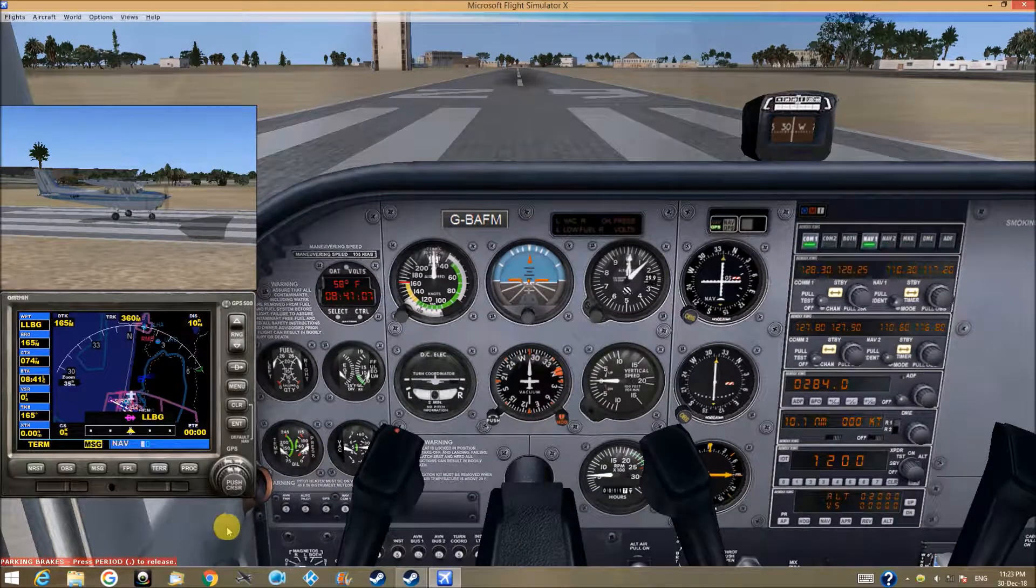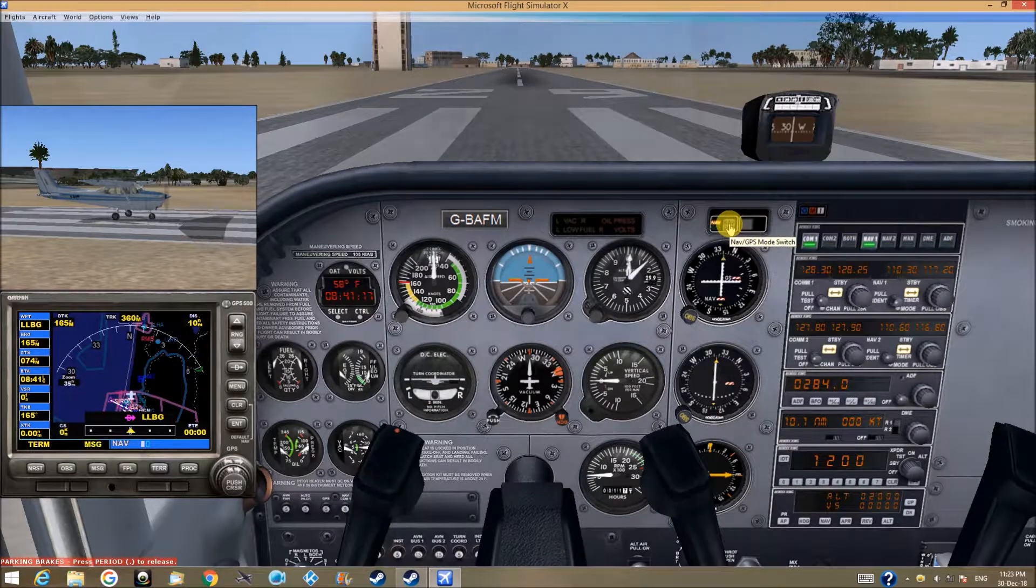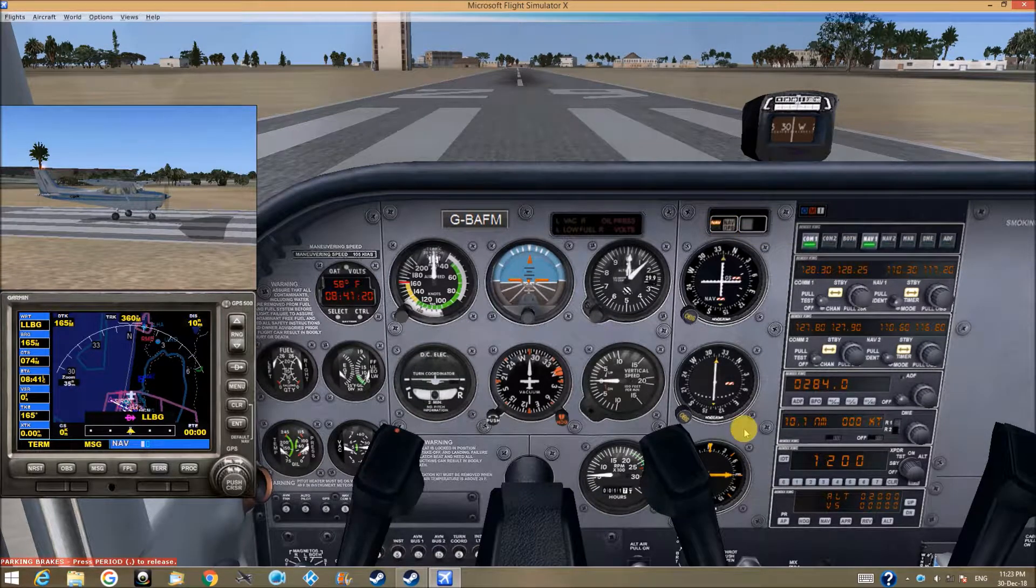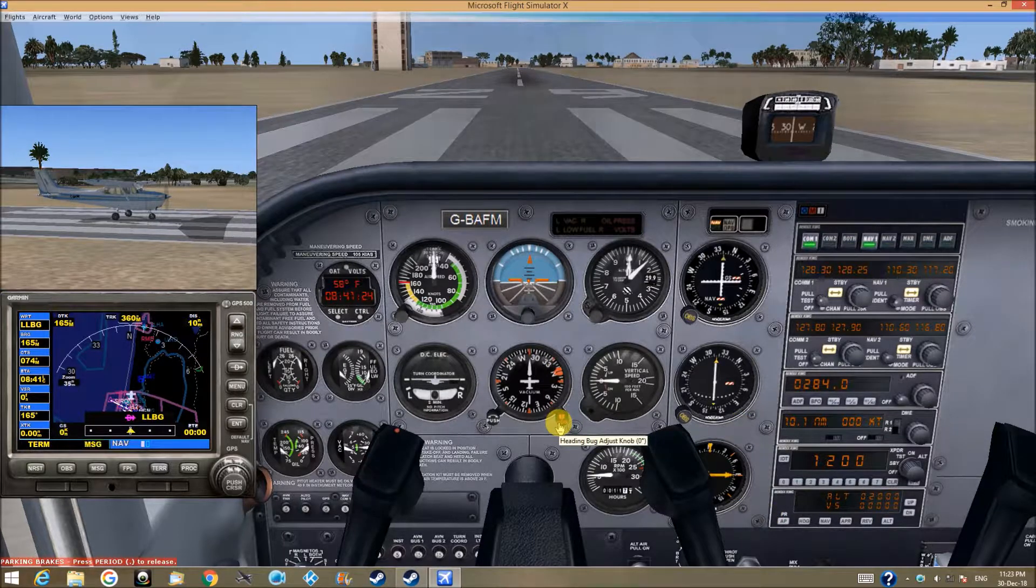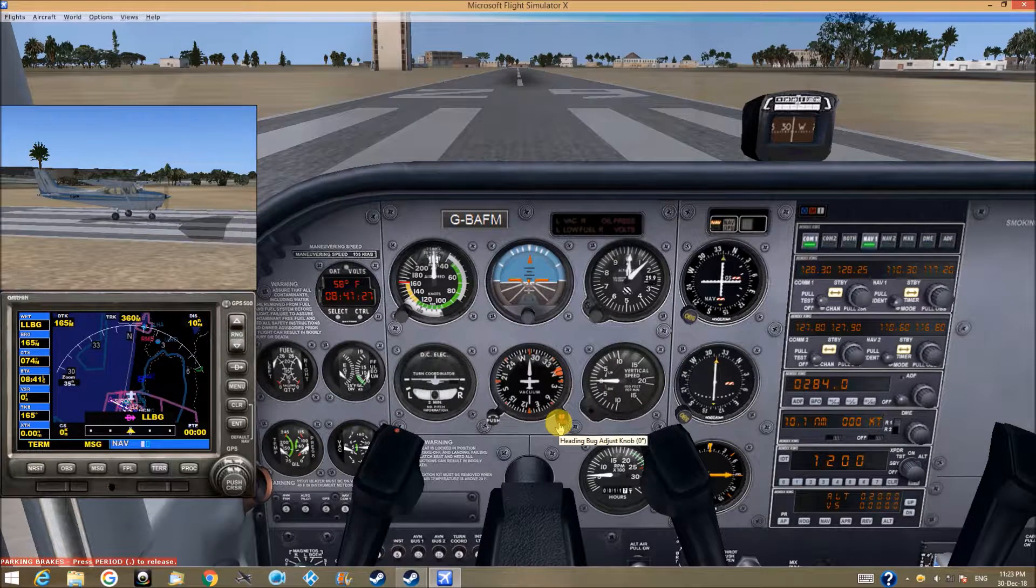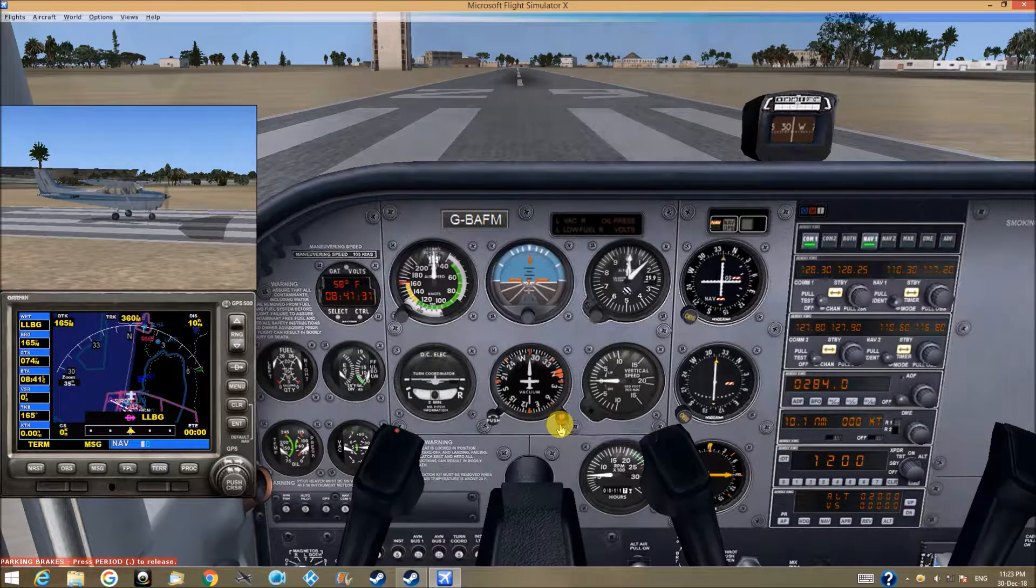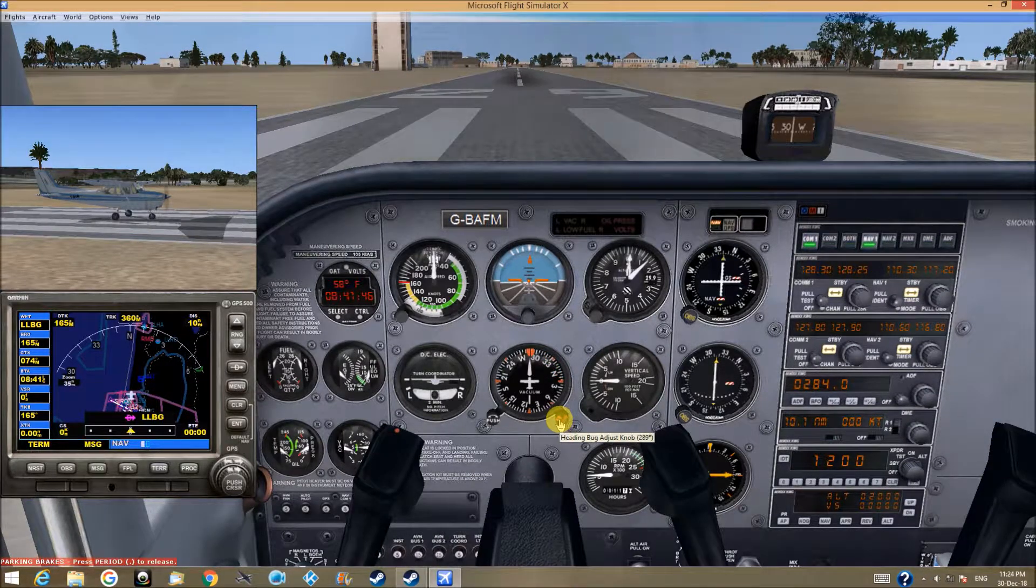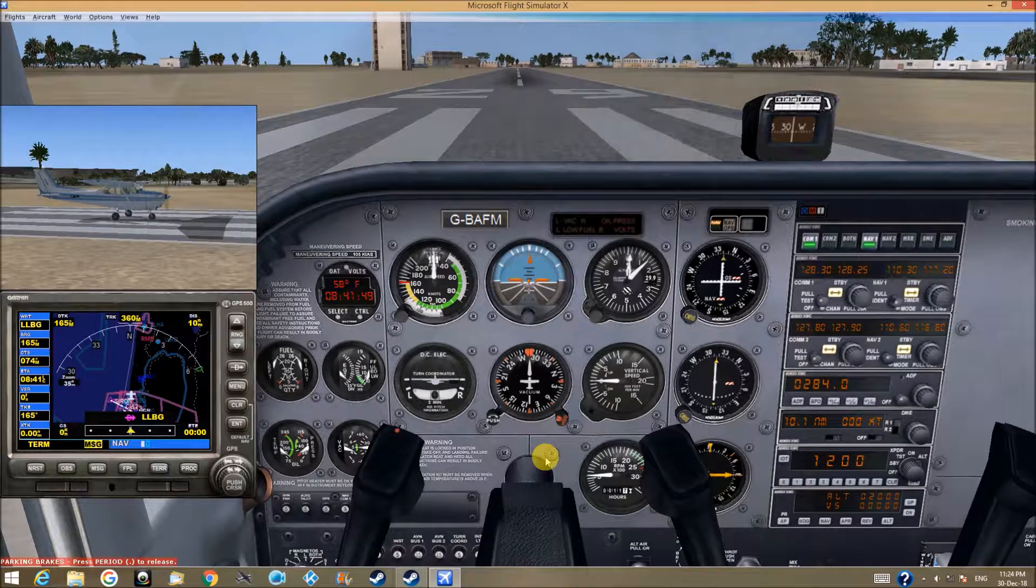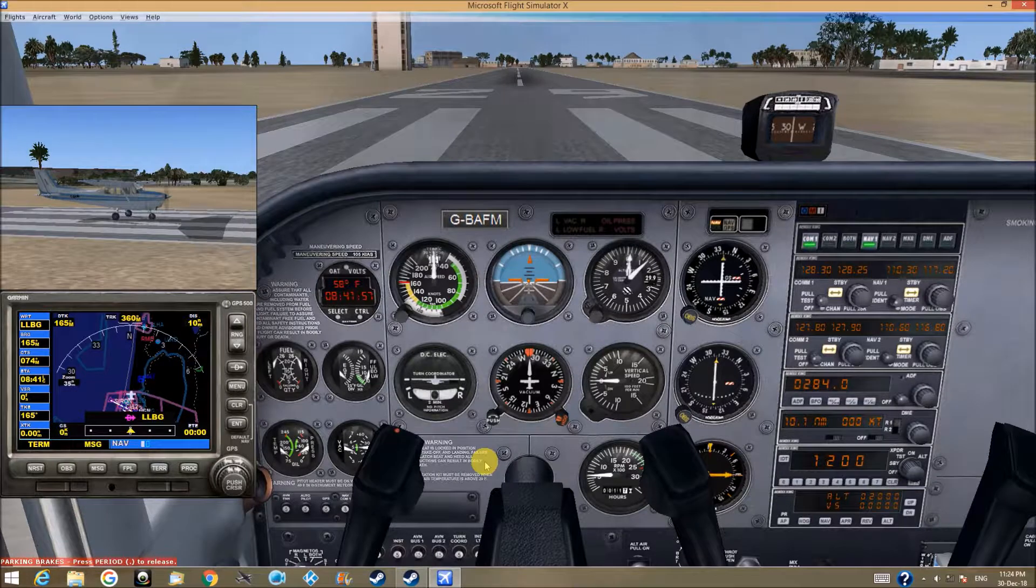Before we get off, let's change the GPS mode switch to navigate. Let's put the bug, the heading bug, back toward 288. Okay, now we are ready to fly.